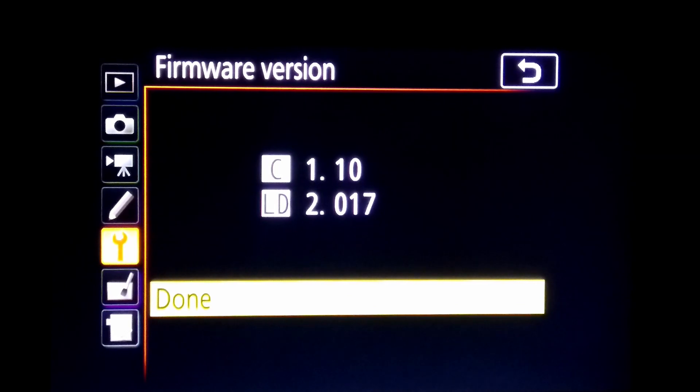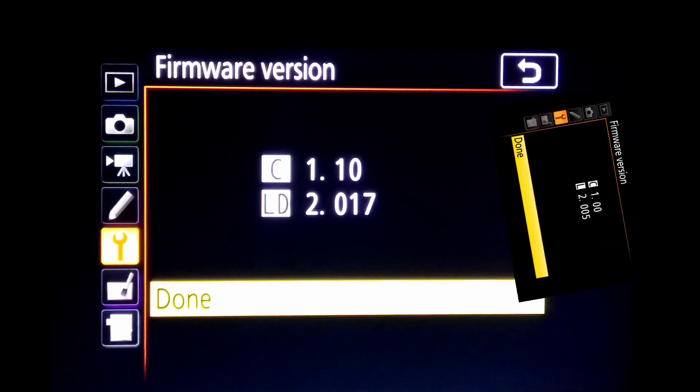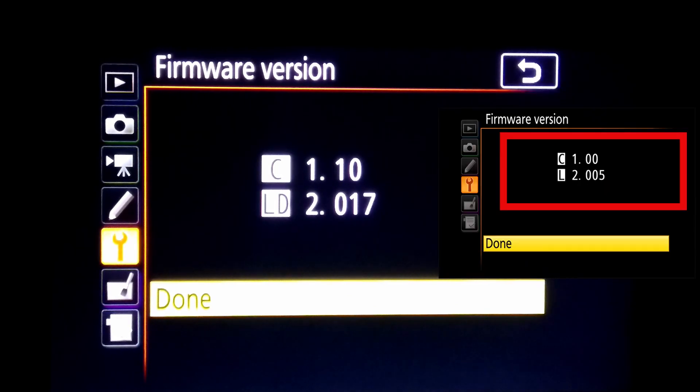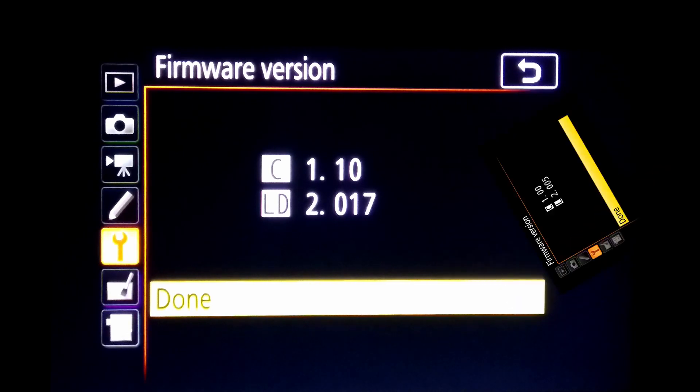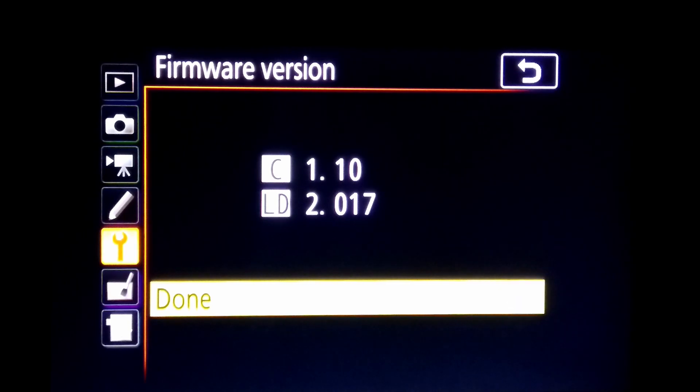If you have 1.00 in your Nikon camera, you need to update it. Soon I will update a video how we can update firmware.